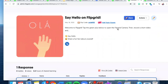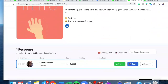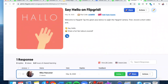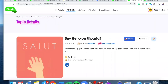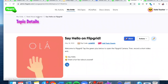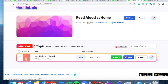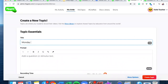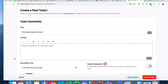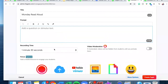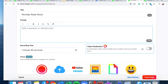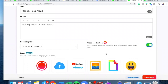Now I want to show you how you can make your own flips. We are inside of a flip right now, which means this is a specific prompt that requires a specific response. I'm going to go back to Read Aloud at Home and add a new topic: Monday Read Aloud. I would type up a little prompt here and decide how long I want the video to be. You also have the option of video moderation, which means that once students post they're not automatically available to the rest of the class — you get to preview and approve them. I almost always toggle that on just to be safe.